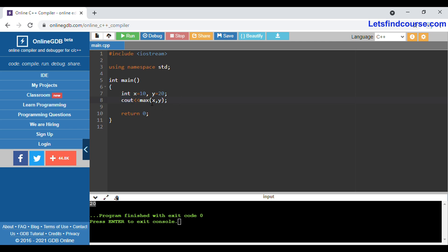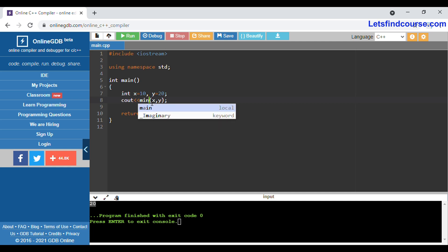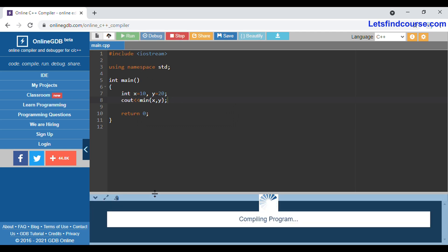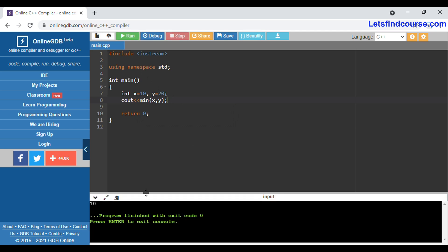Now if you want to find the minimum value, you can use the min() function in C++. When I run this code the output will be 10, and as you can see the output is 10.